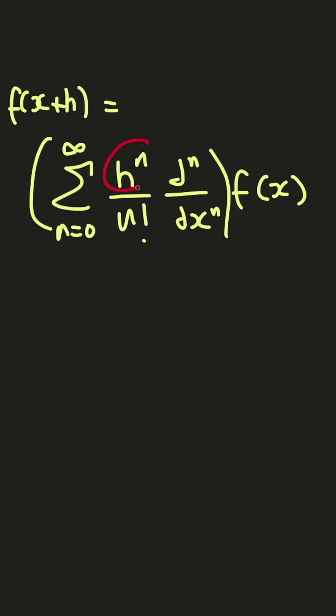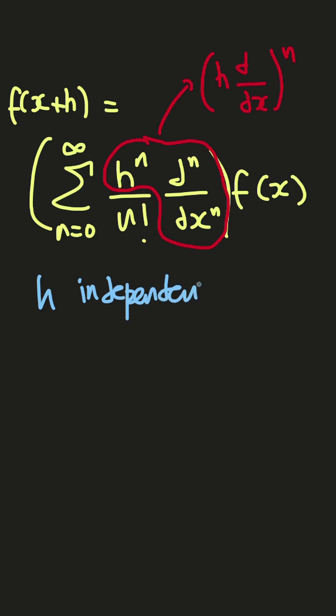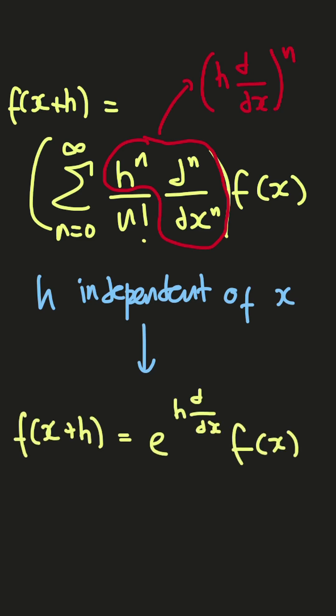So then, if we split up just like this, and we mix up by the power, and we assume that h is independent of x, then we can rewrite the Taylor series expansion as this.